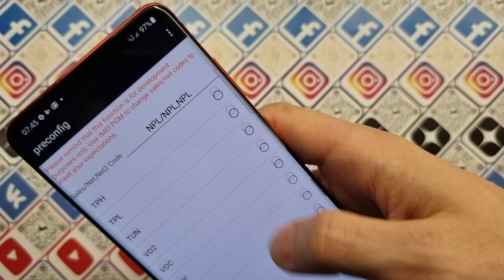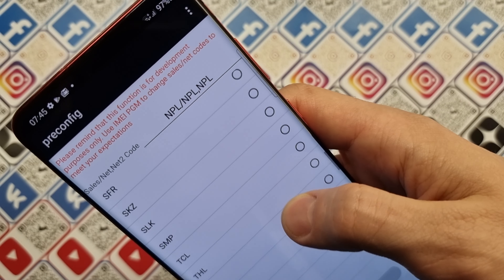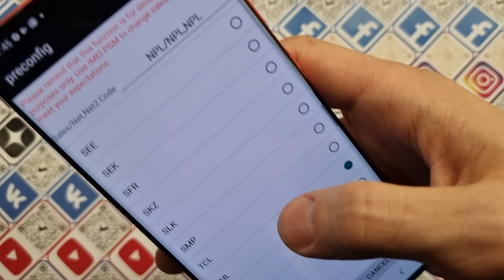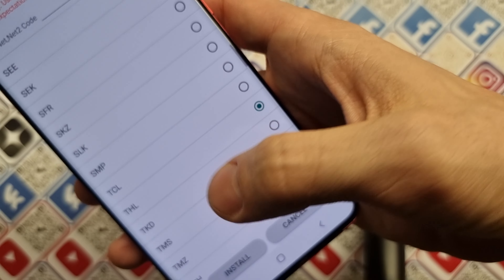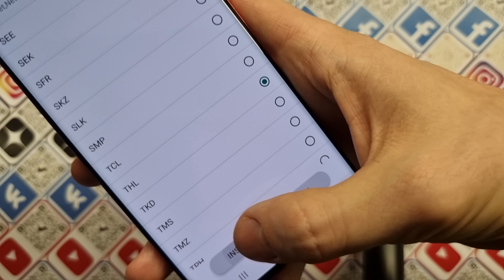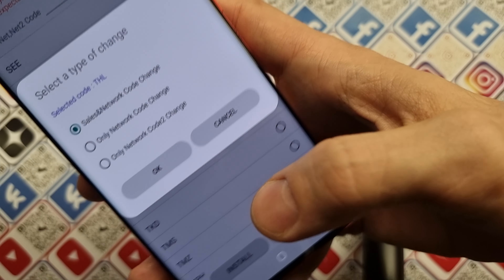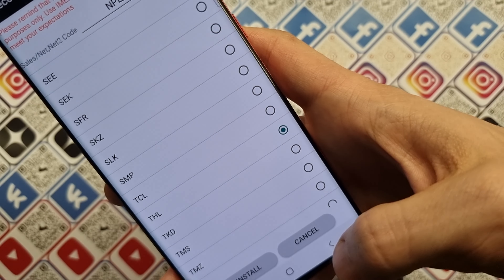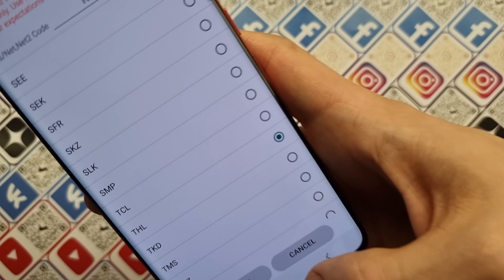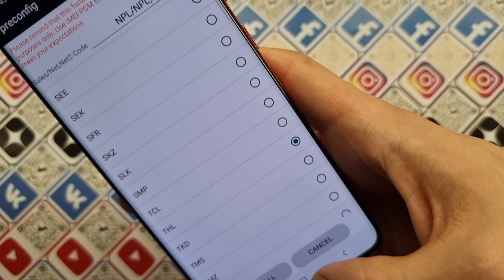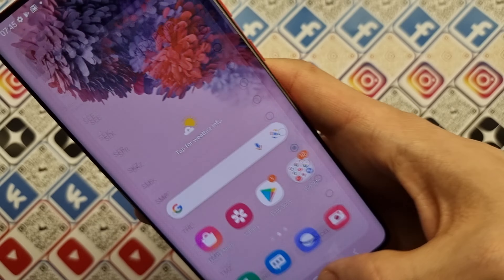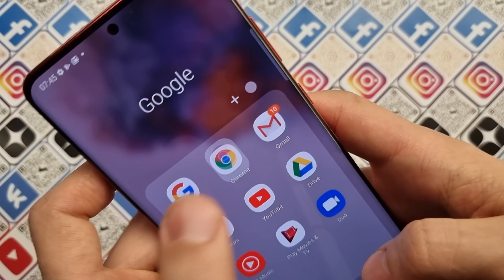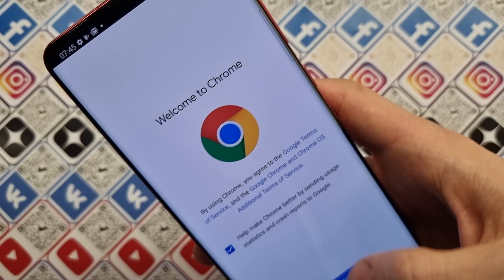You can also use THL, which is the Thailand code. Same story here — Sales and Network code change. If you can't find your country code in this list,